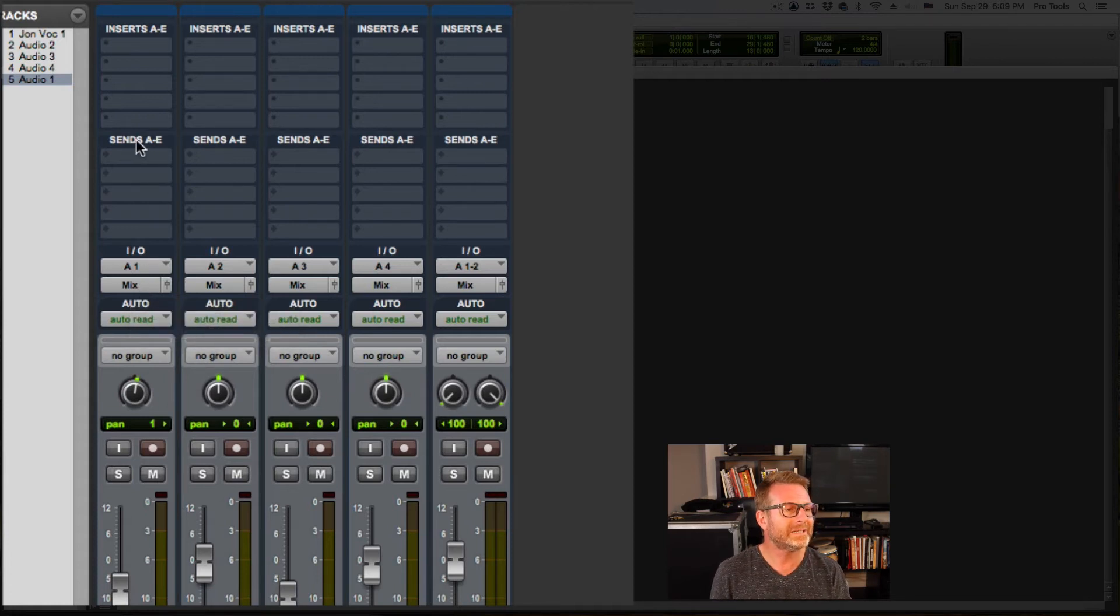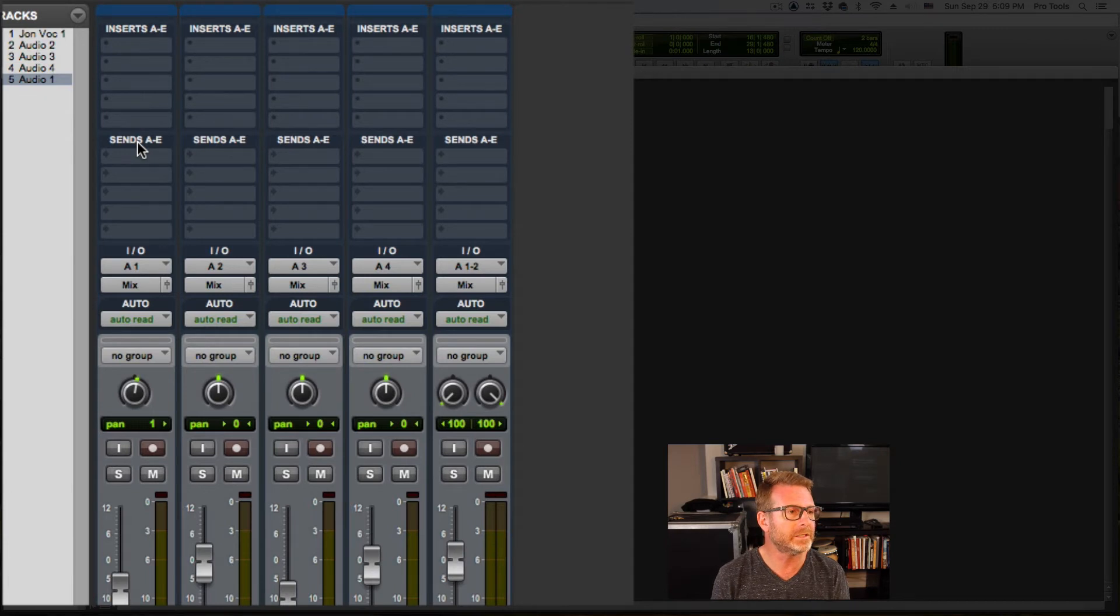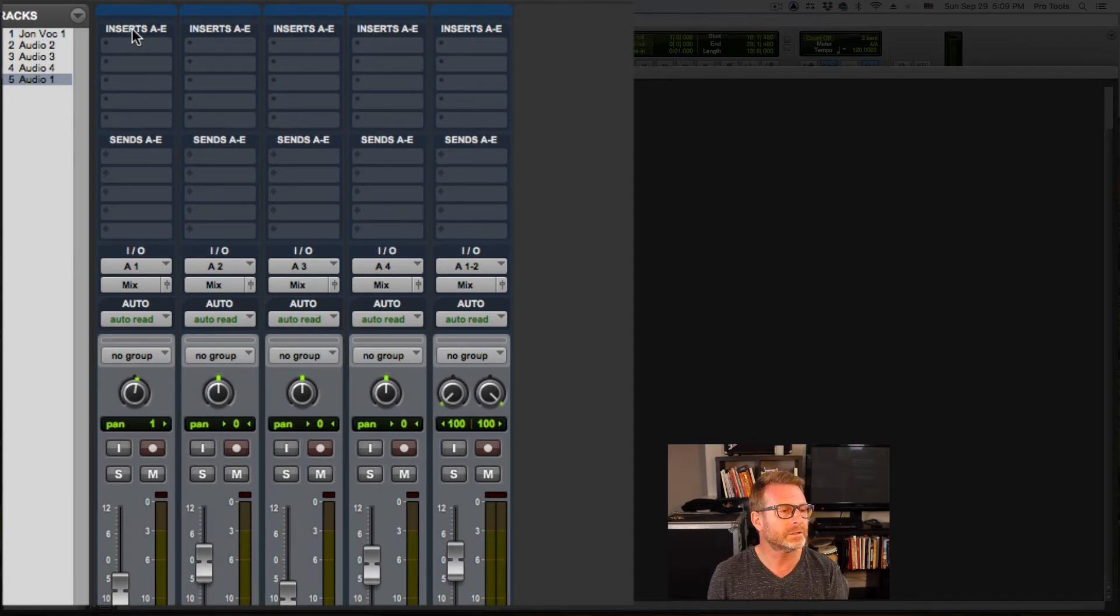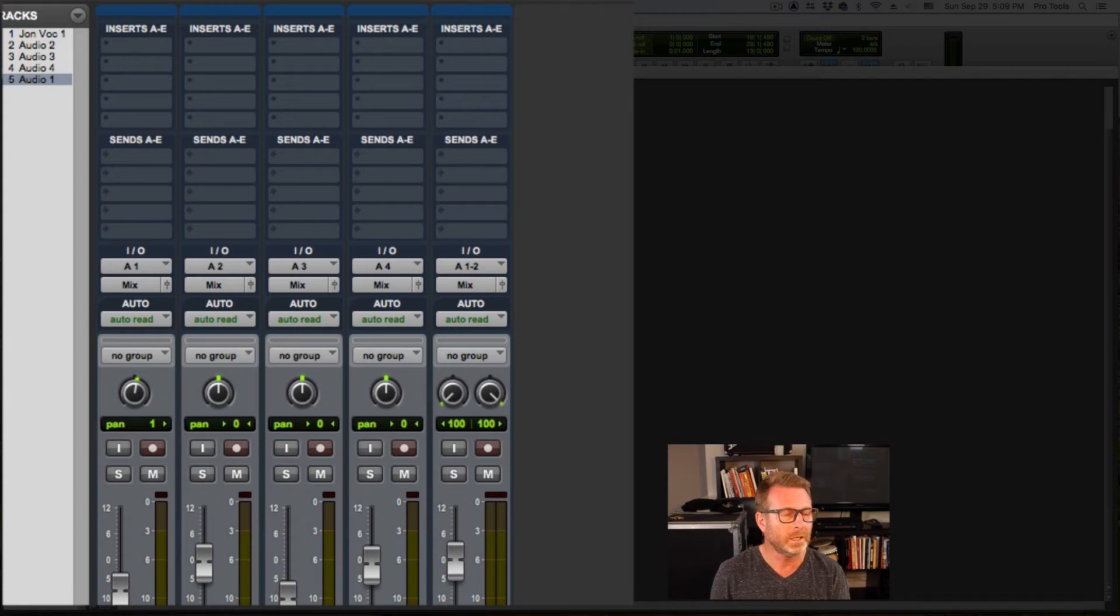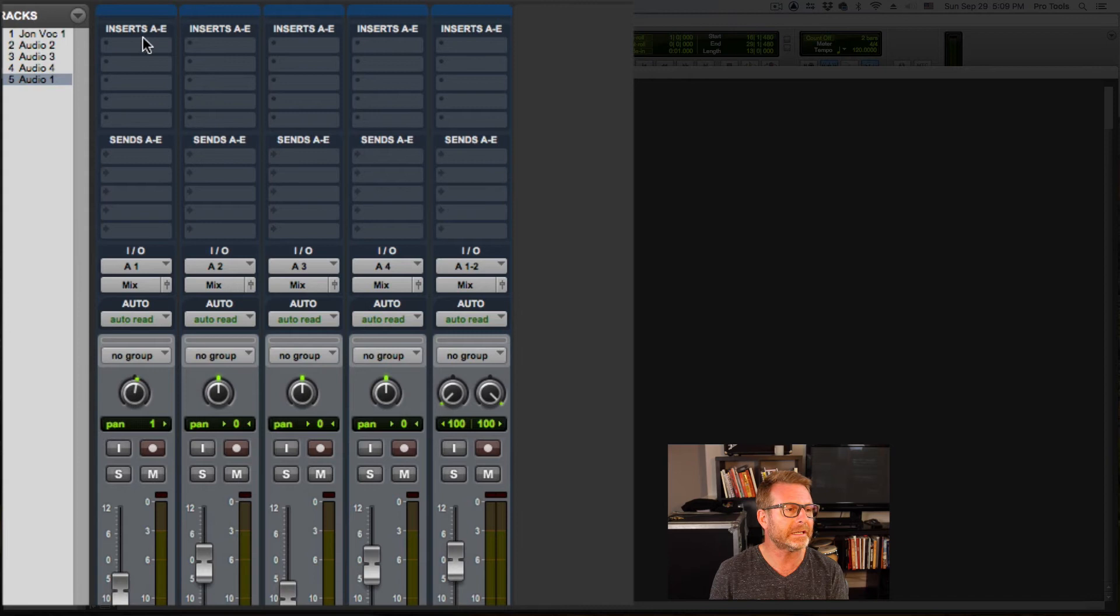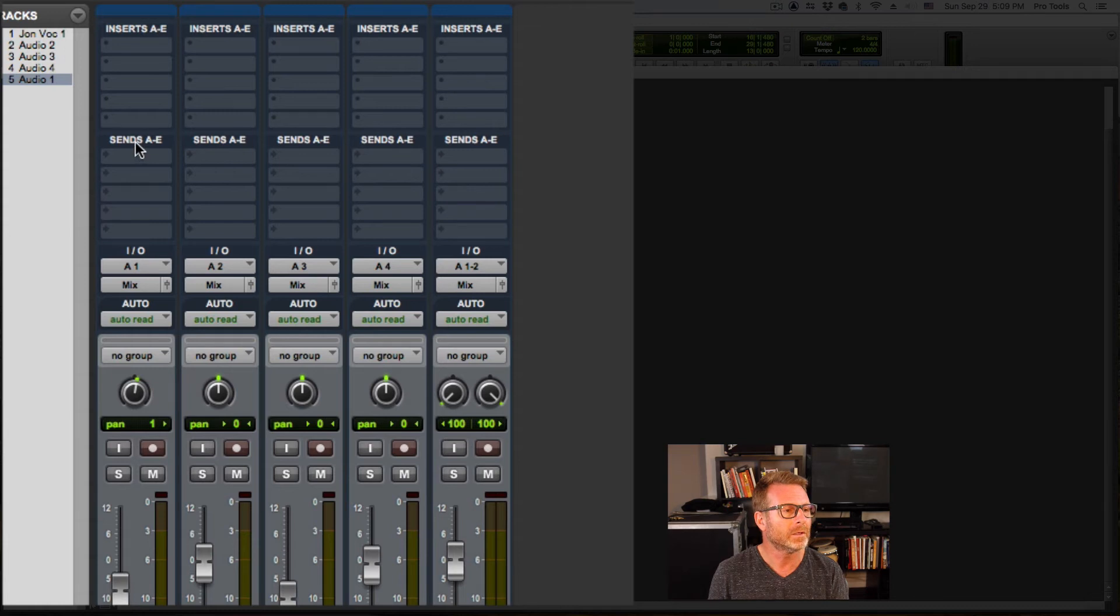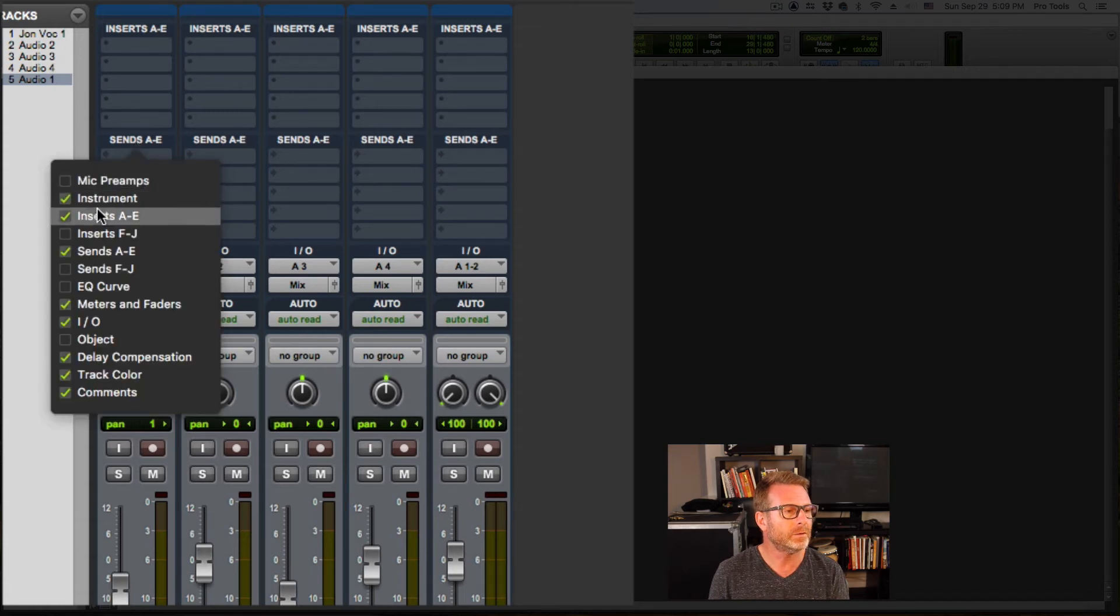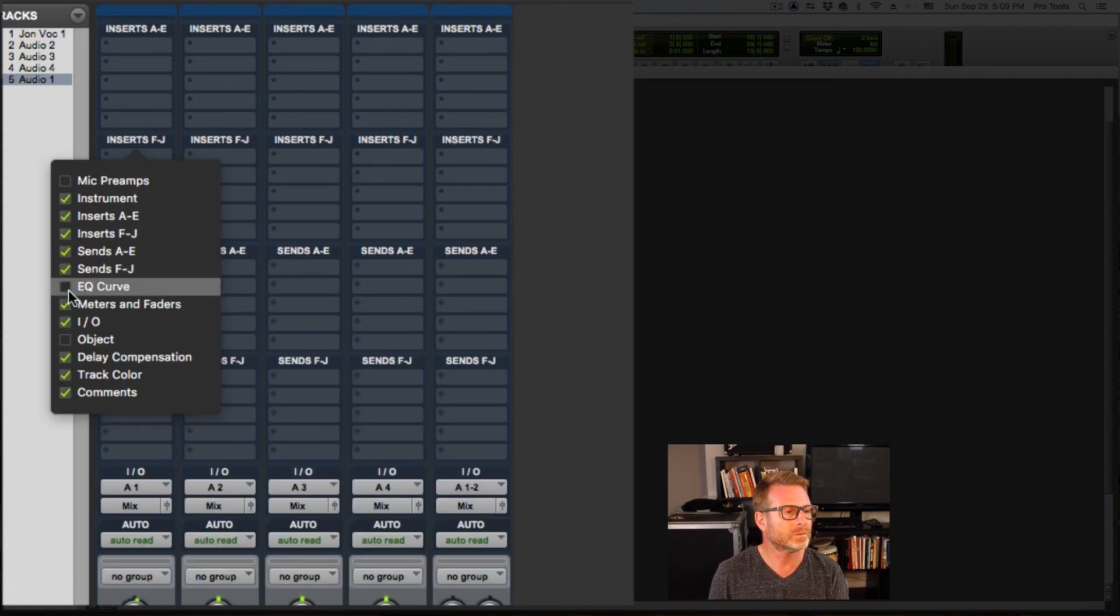Above that is sends, A through E. We're going to cover sends in great detail, as well as inserts. Now I currently only have five of each visible. There are ten available on each track. I can get to that in a couple of ways. If I right click on any of these titles, inserts, sends or IO, I'll get the menu of other items that I can include in this mix window view.